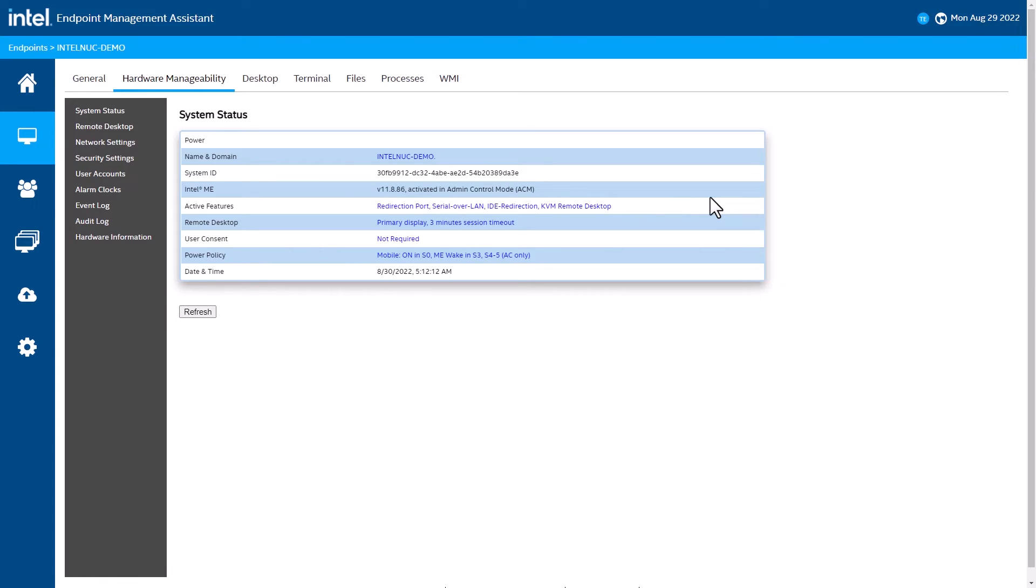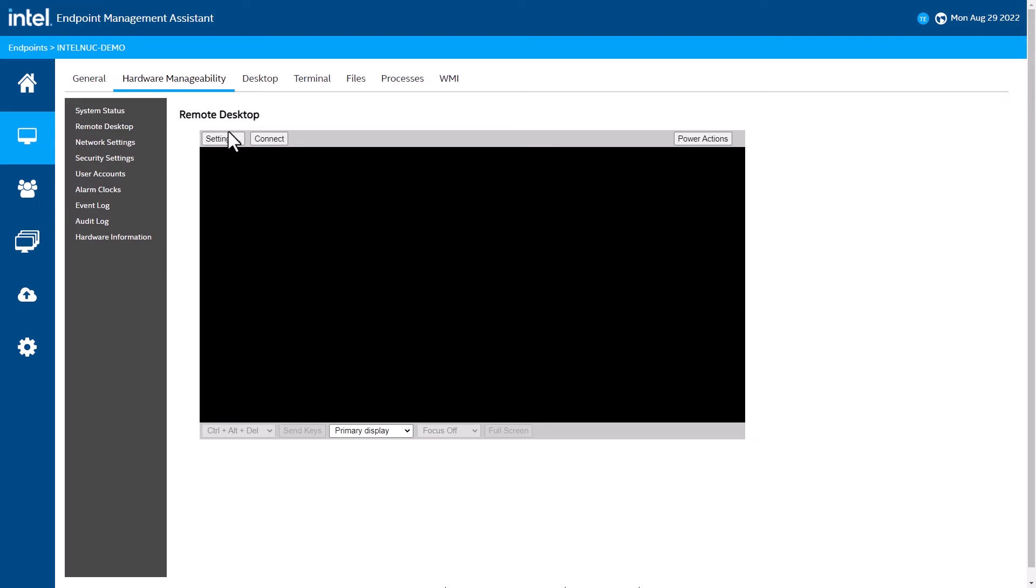Let's go and take a look at the fun stuff, and that is the hardware remote desktop function, which is only supported on Intel AMT. This is sometimes also called KVM remote control, and this is where I can manage a device at a hardware level just like I was in front of it.